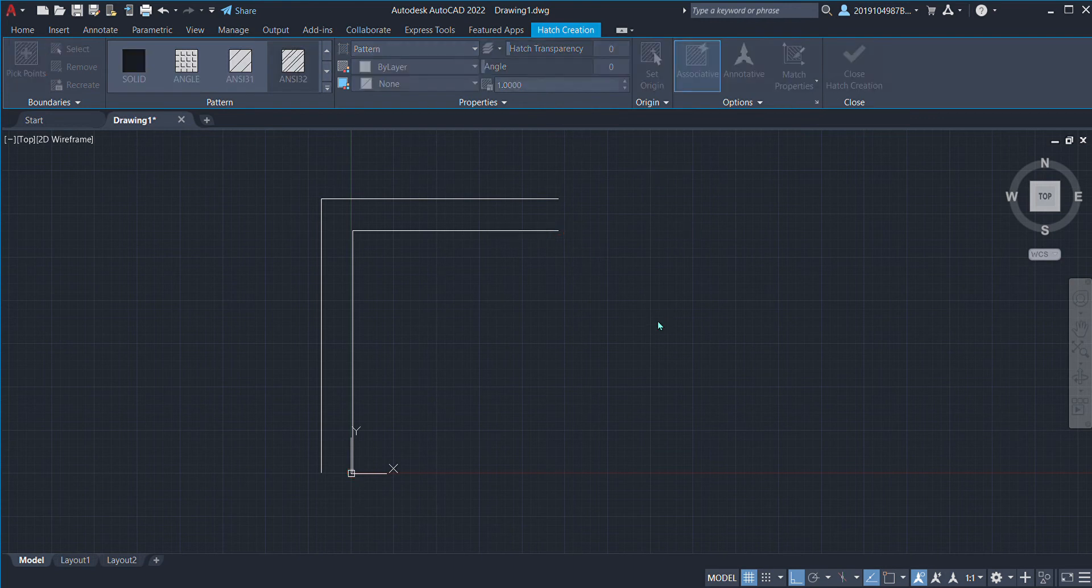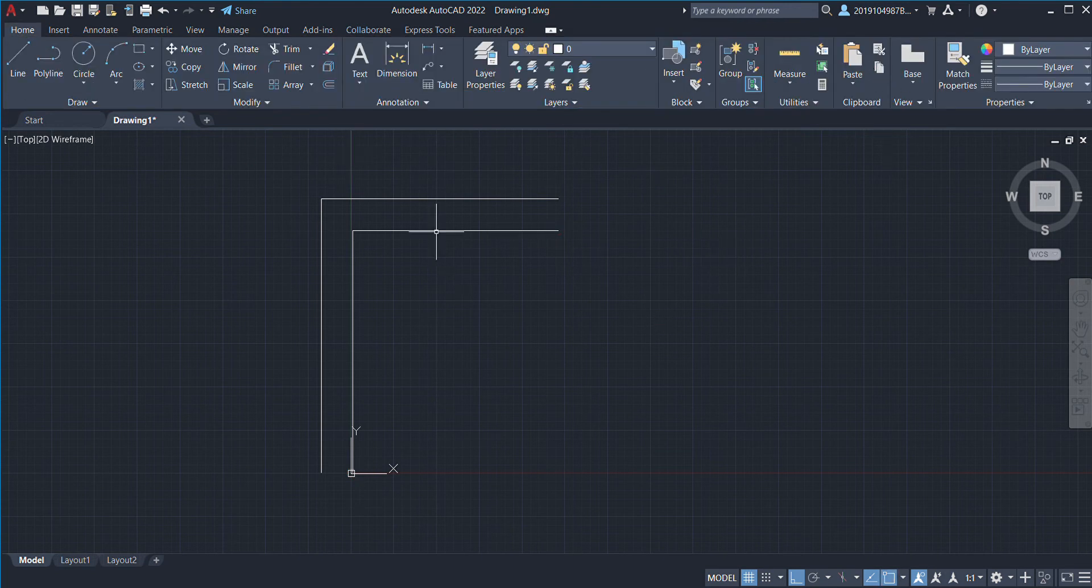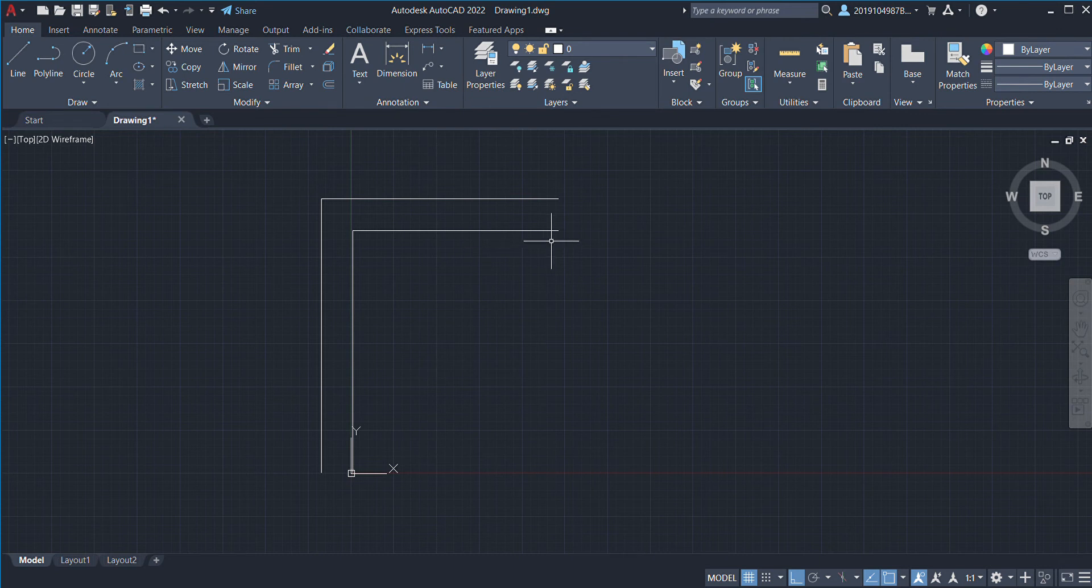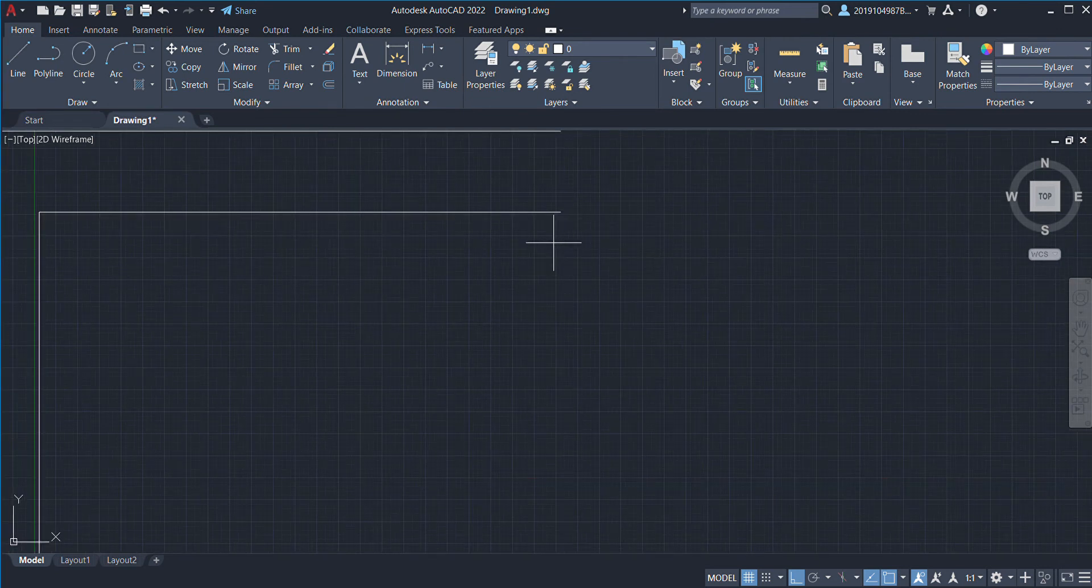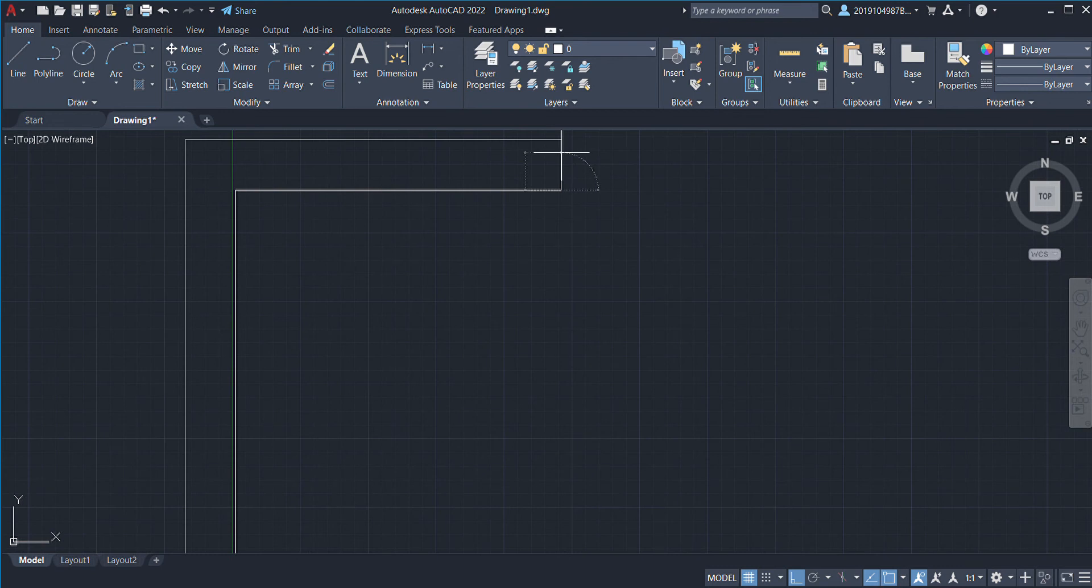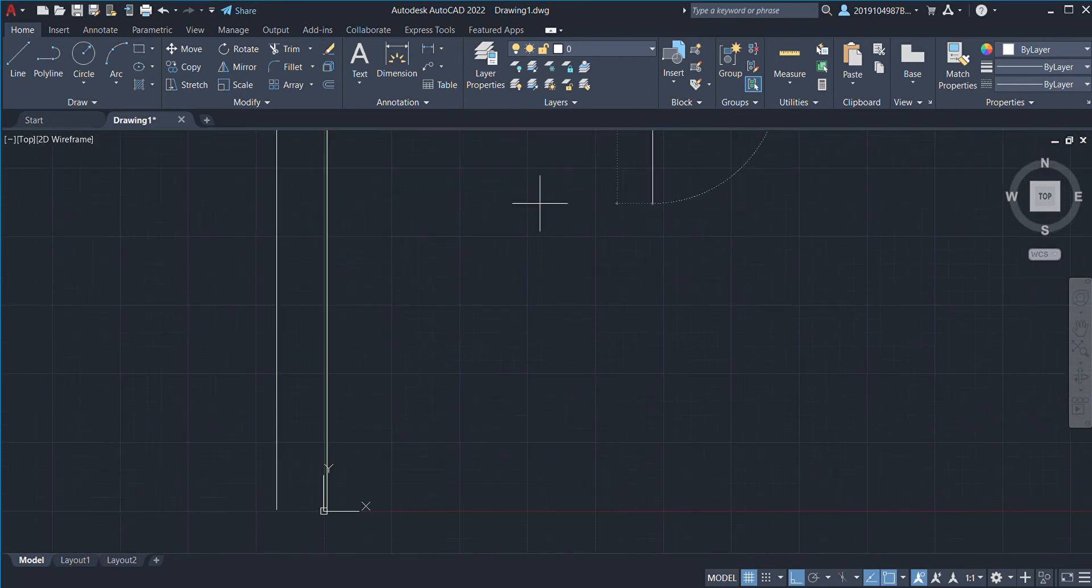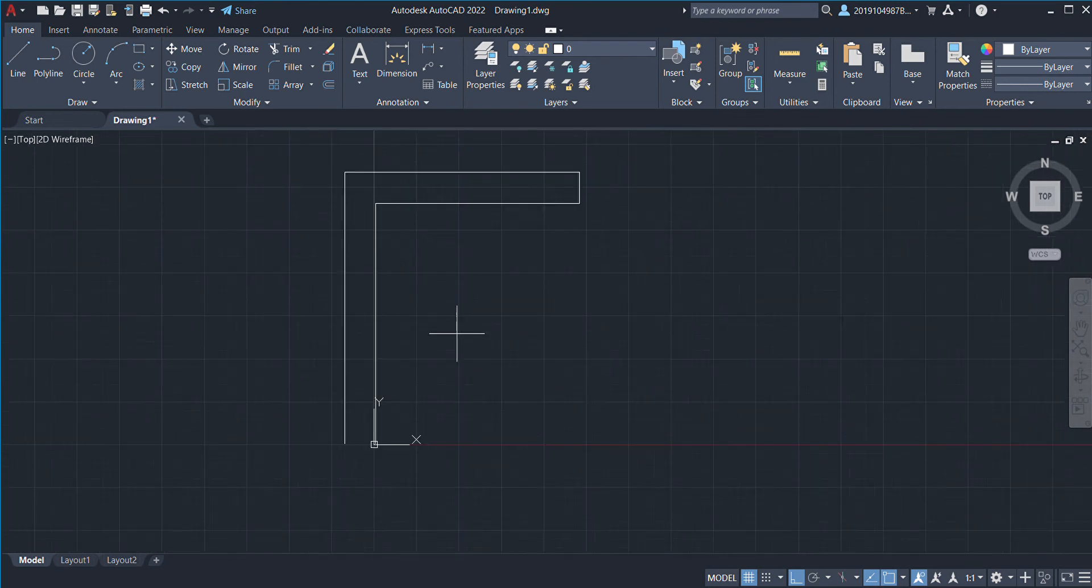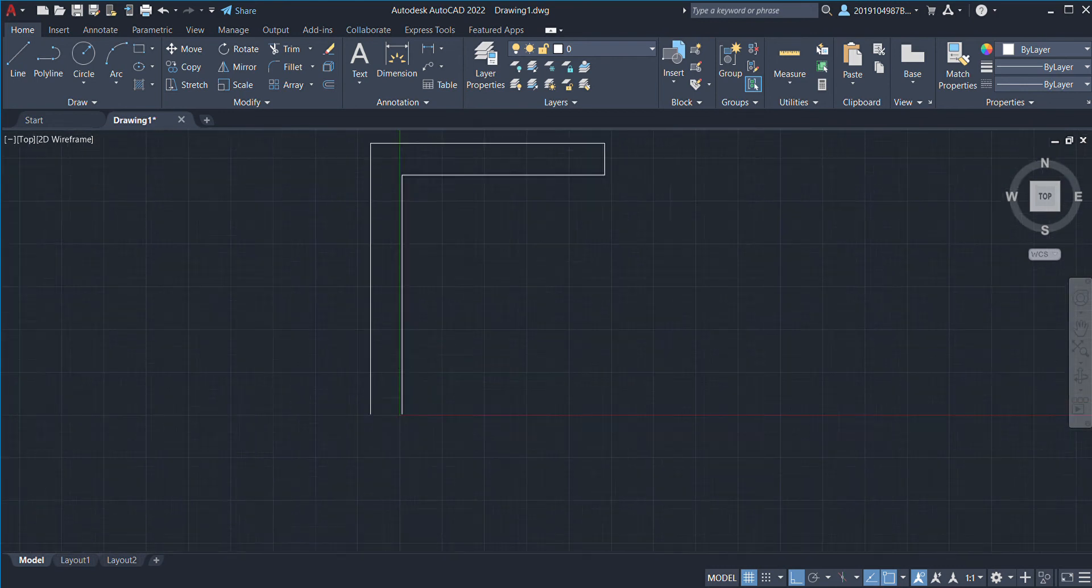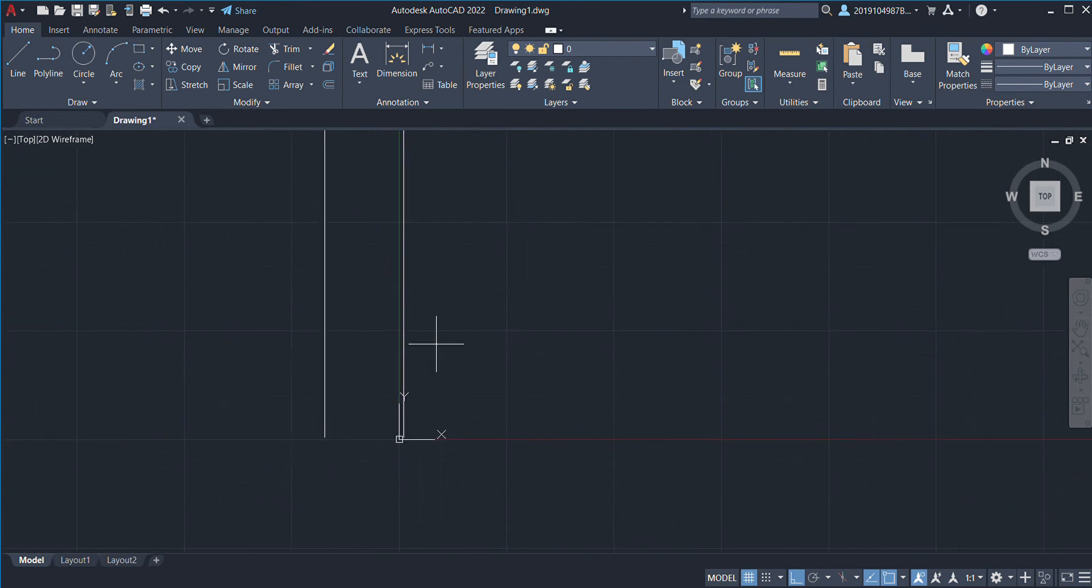Let's close hatch creation. We'll close the walls first, that is L enter, and we'll specify the first point and join it. We'll do the same here and here.